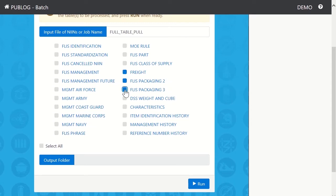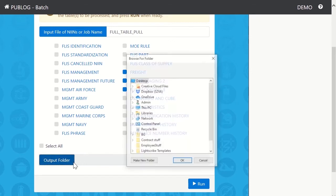Once the tables are selected, click the output folder button and browse to the desired output location.